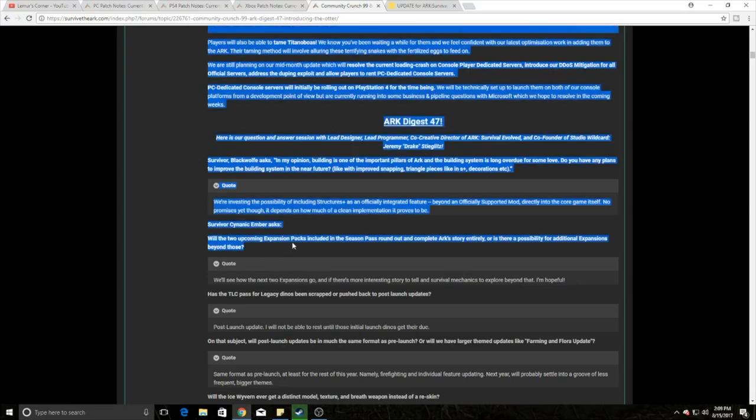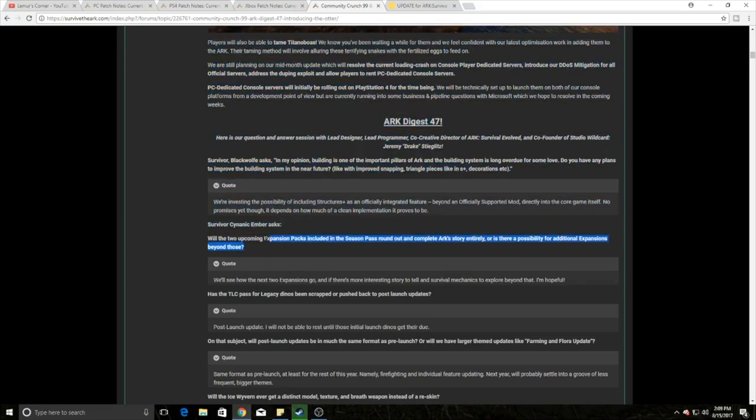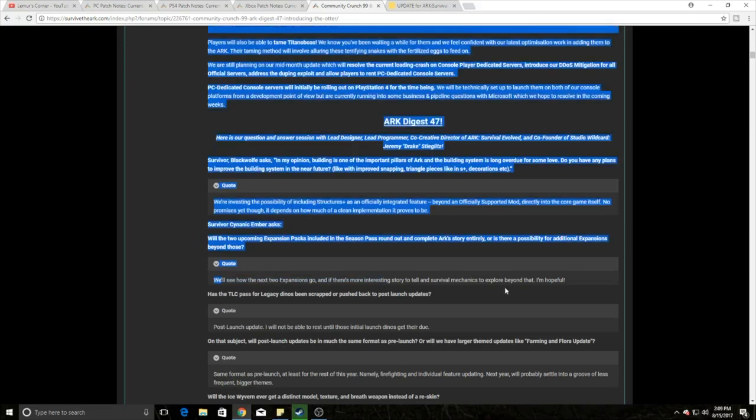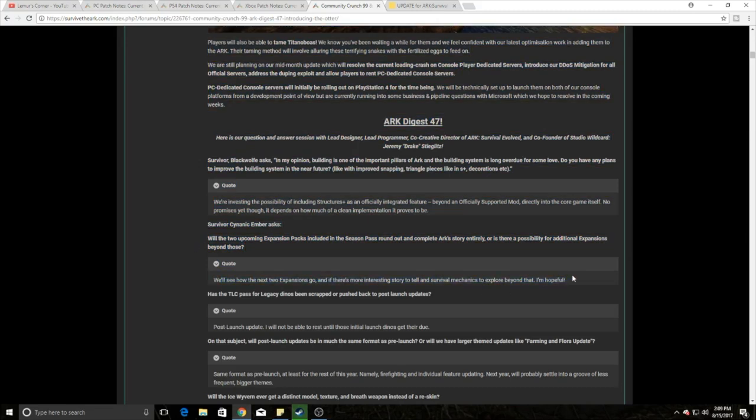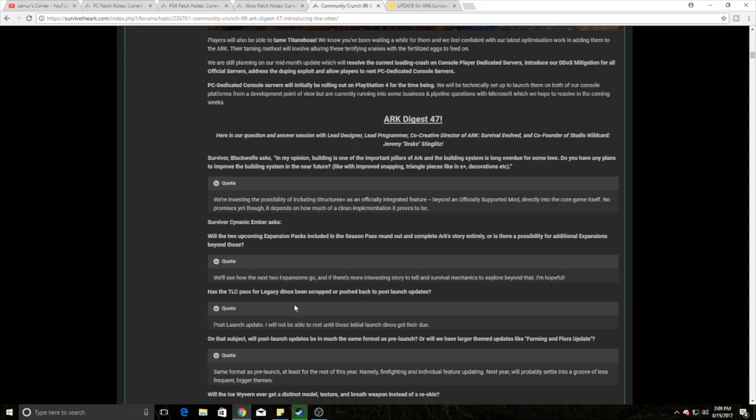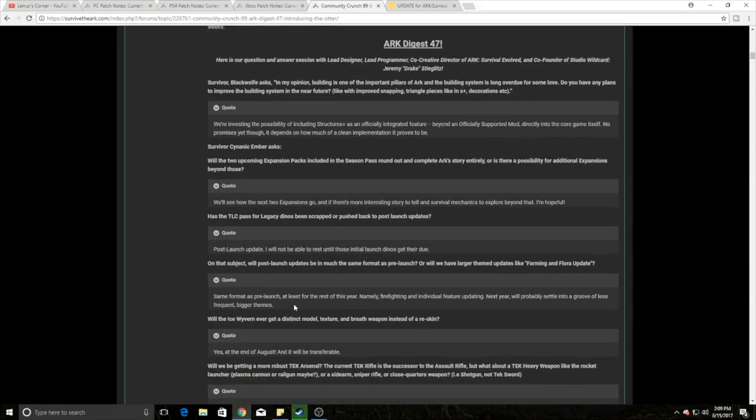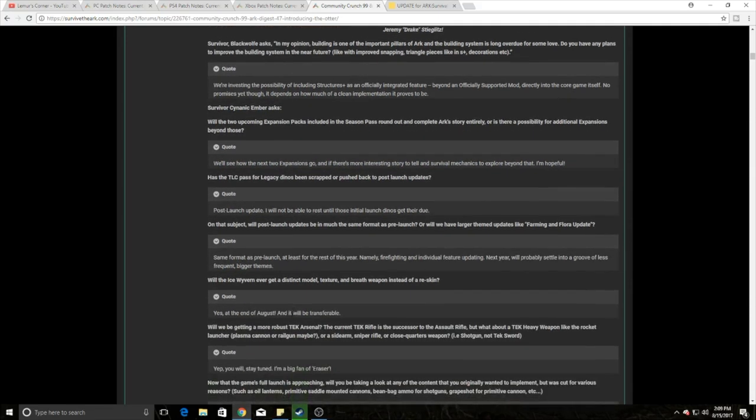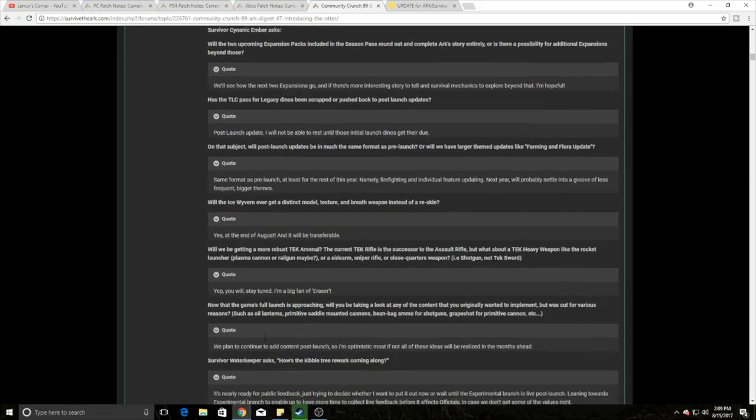For those of you who are wondering, there are two more expansions that are still going to be coming and there's going to be additional beyond those. Basically, let's see how they go, but we'll see what happens and the game's going to keep coming. So don't worry about it. You guys should read these. These things are awesome. It's really kind of cool and I'm really excited about all this kind of stuff.